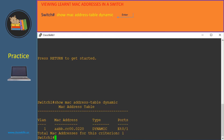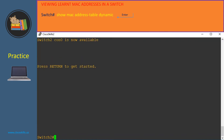There's only one entry in the MAC address table that switch 1 learned. The type is dynamic, which means the switch learned this MAC address, and it learned it from the port Ethernet 0/1 in VLAN 1.